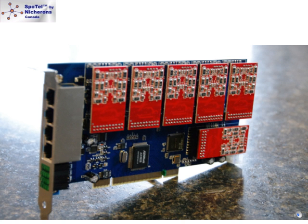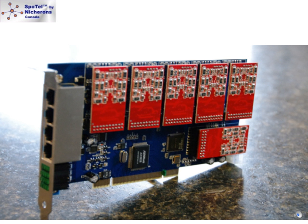The Spotel ST-1600P is the most advanced TDM voice card in the market. Designed for larger installations or channel bank replacement, Spotel ST-1600P version 2 TDM card supports a combination of up to 12 FXS and/or FXO modules for a total of 16 lines.